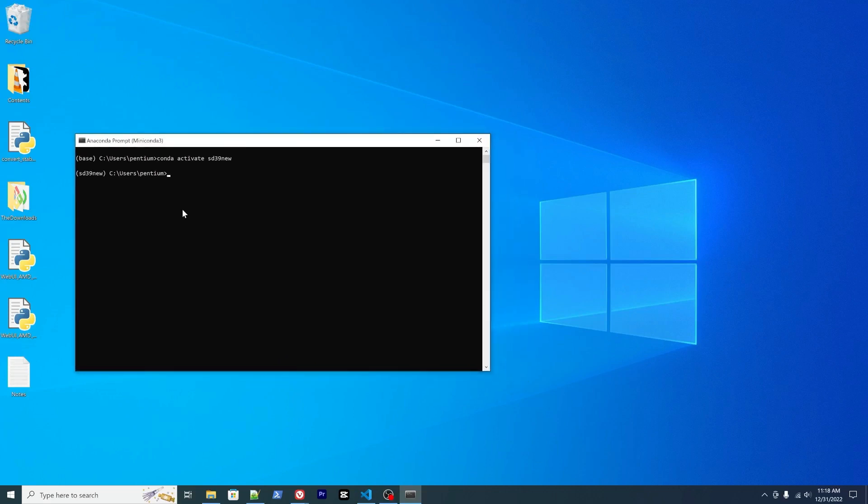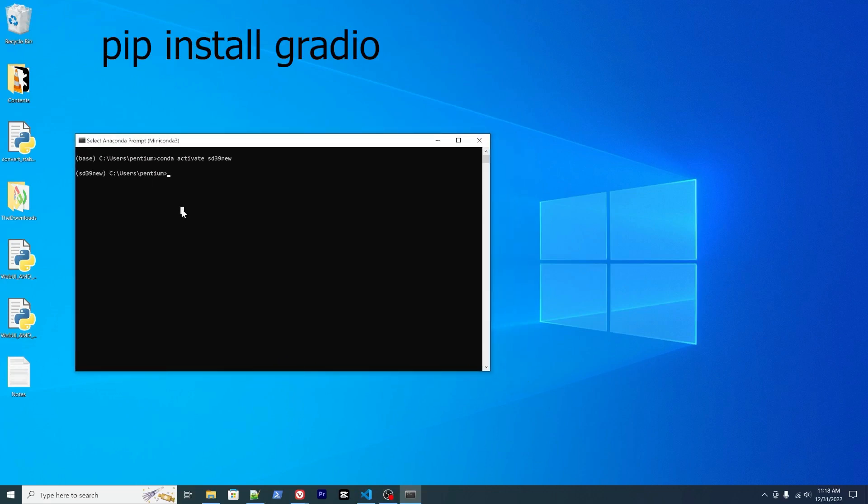There's one additional package you need to install, it's called Gradio. That's a Python package. Pip install gradio. It's a Python package that's used to create user interfaces for machine learning applications. Basically, there's a lot of machine learning models, and to be able to deploy them easily, people use this package.